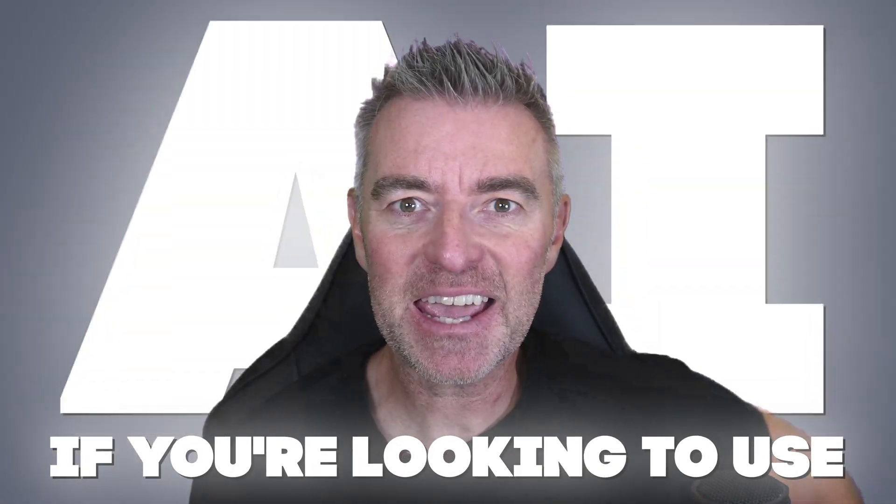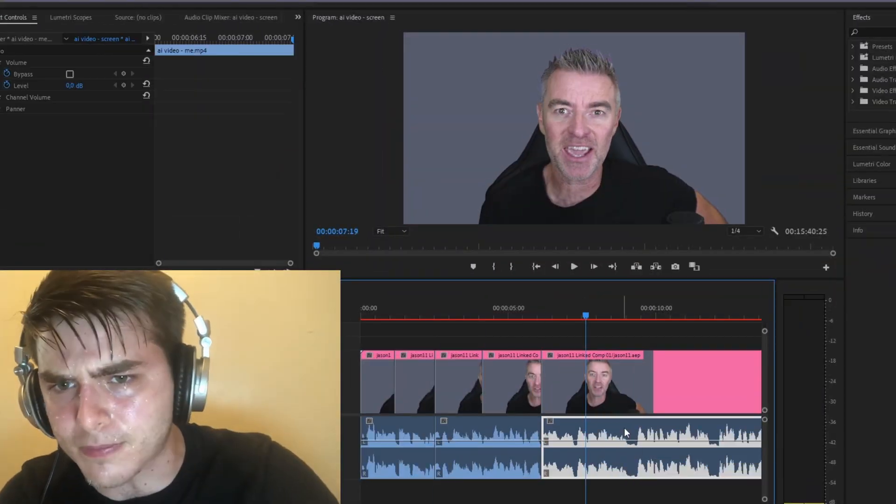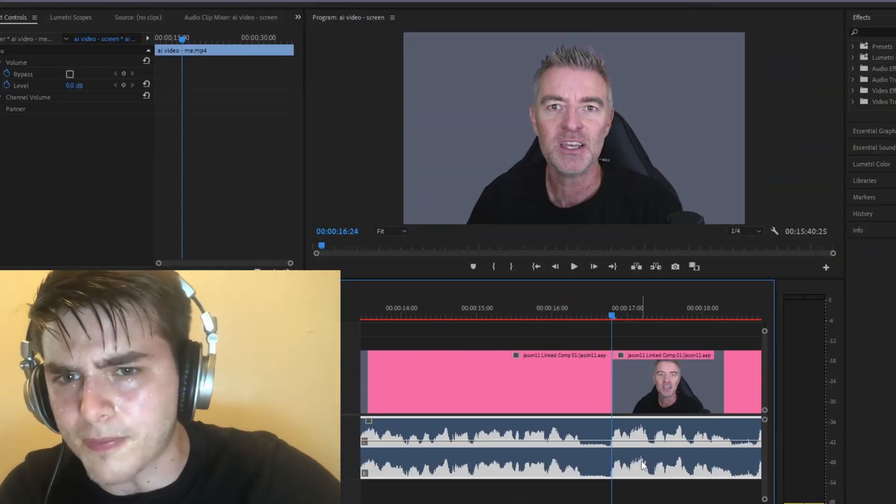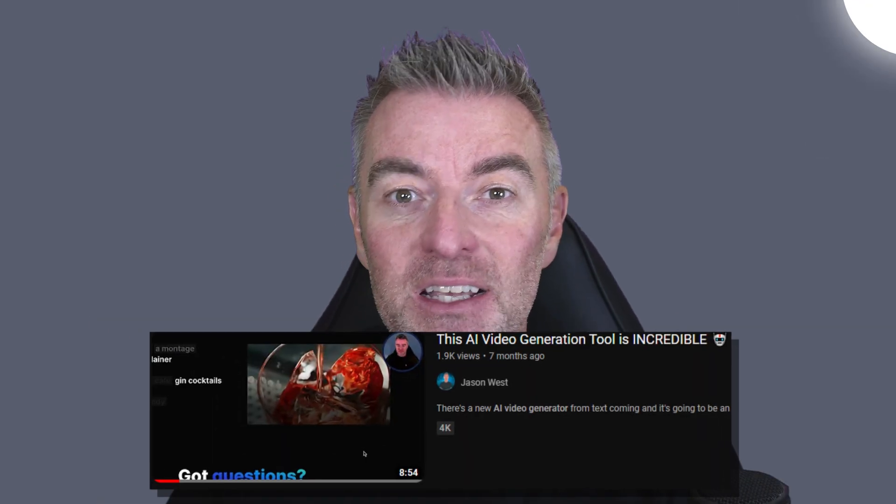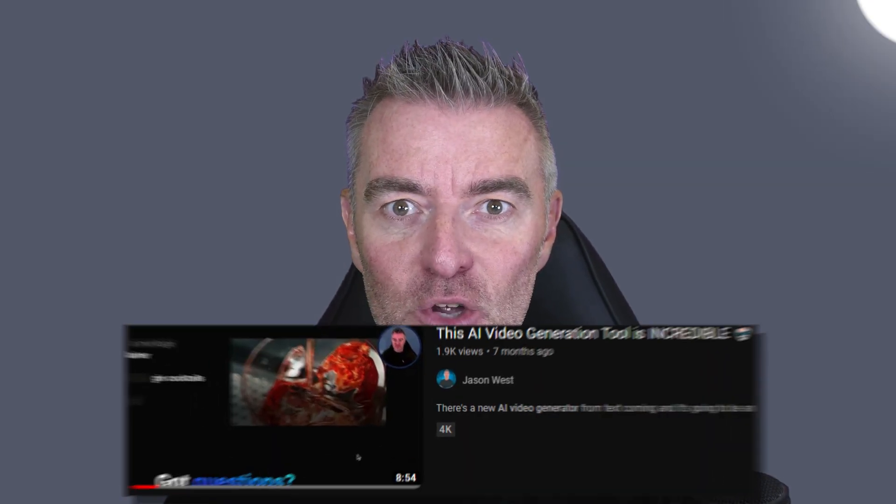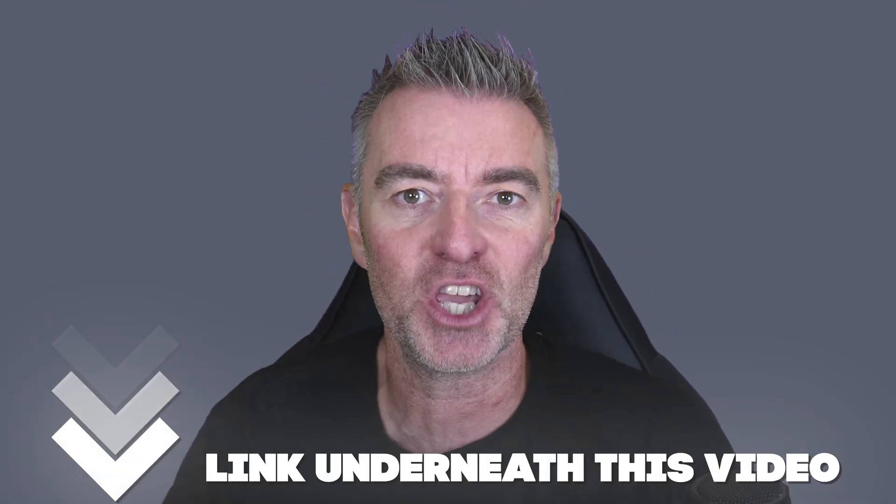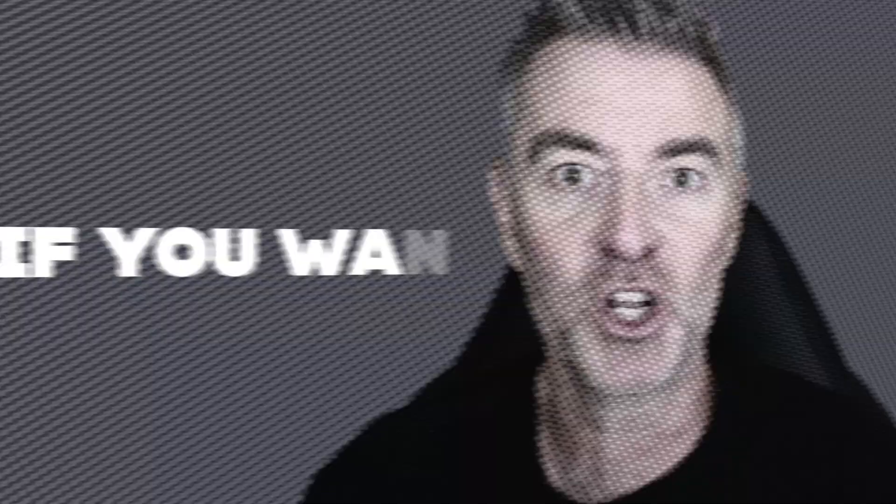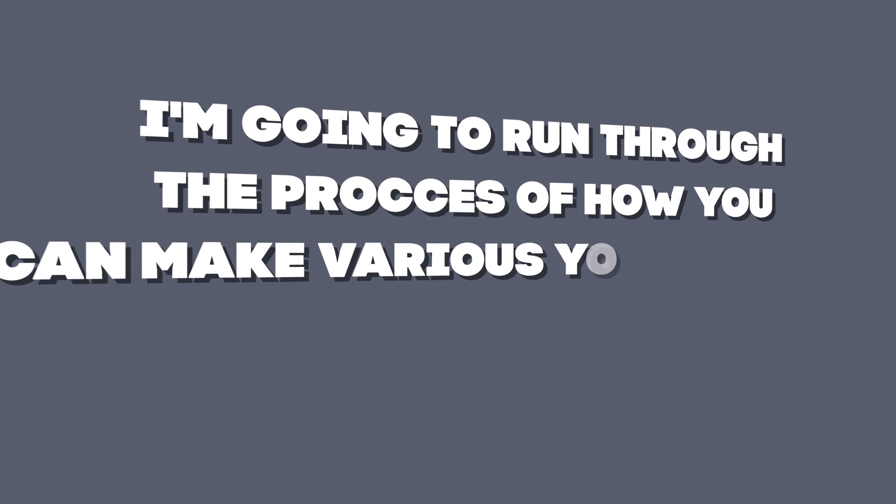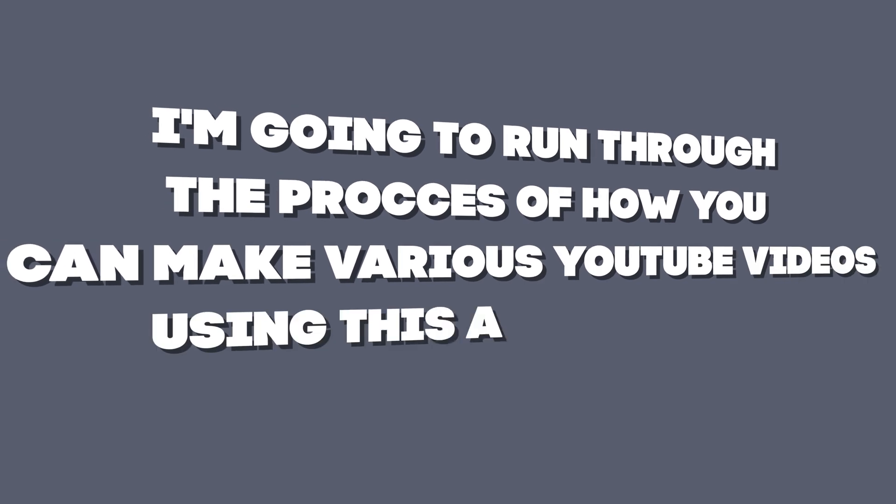If you're looking to use AI to try and make videos faster and maybe even build an entire channel using AI video generation, then this could be for you. I've been waiting for this to come out for absolutely ages. If you look at my channel, I made a video about this maybe six months ago and it's finally here. So InVideo's AI video generator - there's a link underneath this video if you want to go and try it out, but I'm going to do it in this video. I'm going to run through the process of how you can make various YouTube videos using this amazing tech.